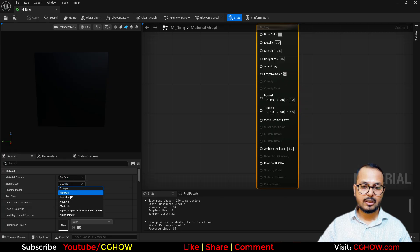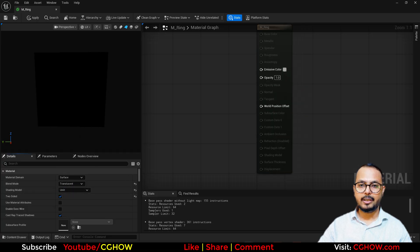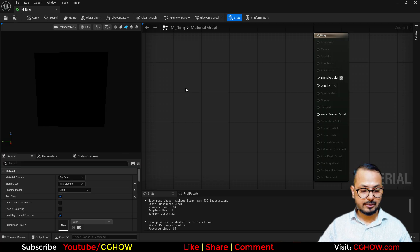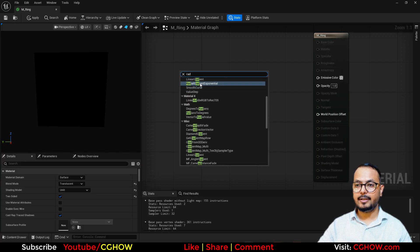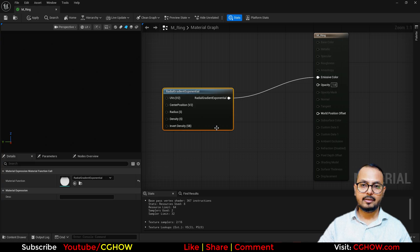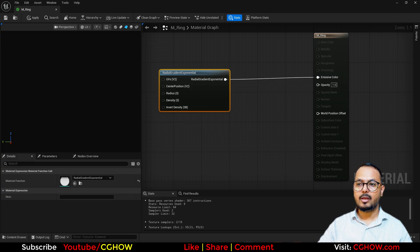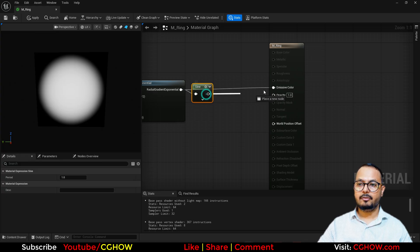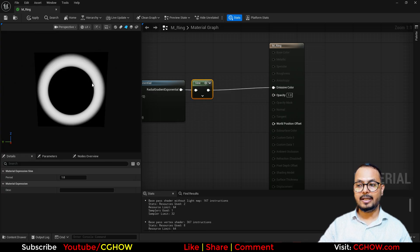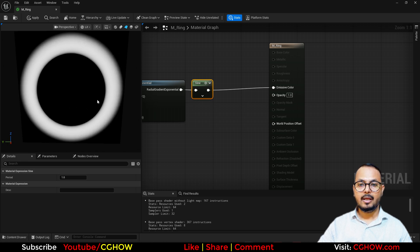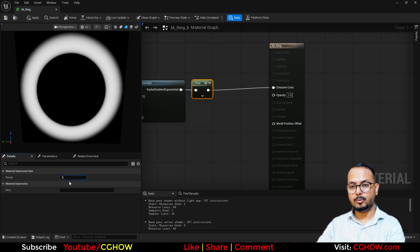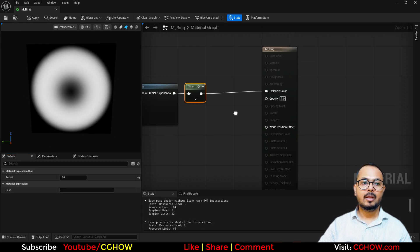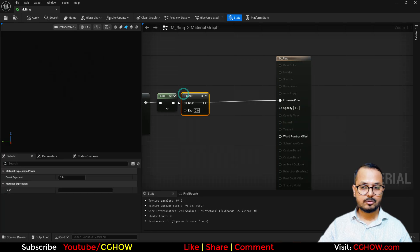There are lots of ways to make the ring. First, if you take the radial gradient and then take the sine, it will make this ring. But this ring has one side sharp and one side soft. If you want both sides soft, you can select your sine and make it two. It will be softer from both sides, but the thickness is high. To reduce the thickness, you can use power.